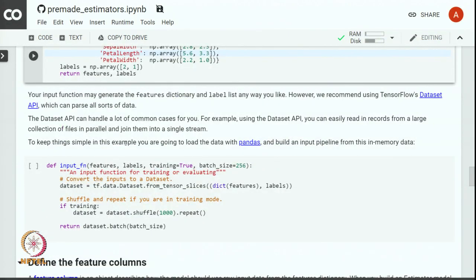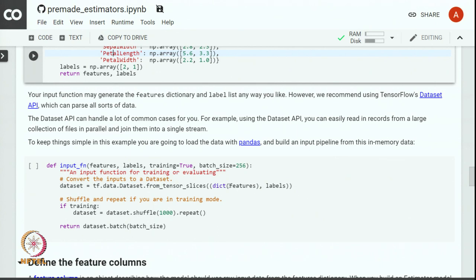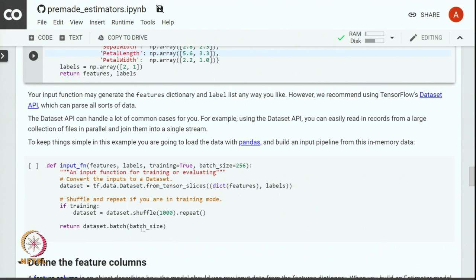You can see that this particular input function defines an input corresponding to two flowers. And finally, it returns the feature dictionary and the label array. In order to keep things simple we will be loading the data with pandas and we will build an input pipeline from this in memory data. The dataset API is very powerful as it can easily read records from a large collections of files in parallel and join them into single stream. However, for the iris data set this particular functionality will not be required. We will use pandas data frame and create the data set using from_tensor_slices function. We take the dictionary of features and array of labels to create a data set object. In case of training we shuffle the data set object and return it in a specified batch size.